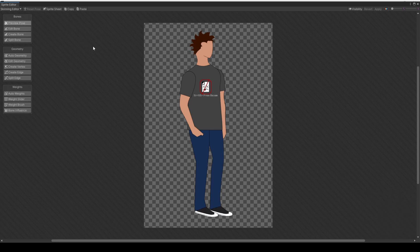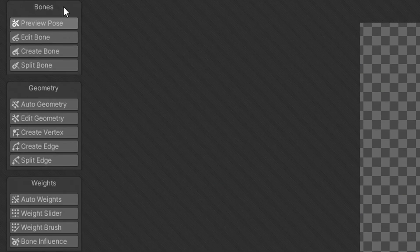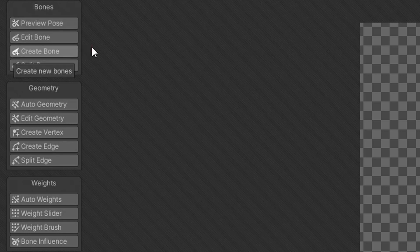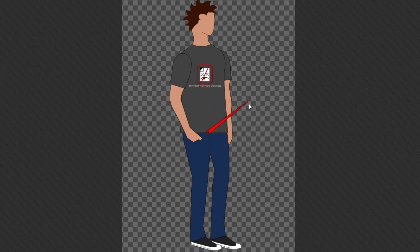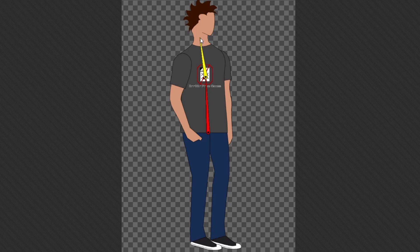The first thing we want to do is create the bones for our character. In the vertical menu on the left, click the Create Bone icon. We're only placing a few bones — wherever we want the character to bend. Typically the first root bone goes in the pelvis area. Click once to start, move the mouse to where you want the bone to end, and click again. Place the first bone from the pelvis to the bottom of the chest, the second to the bottom of the neck, and the third up to the top of the head. Press right-click to stop making bones.